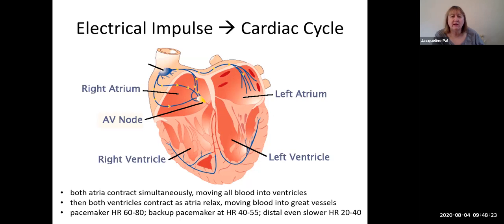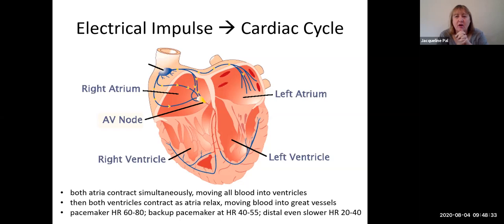Welcome back. In this section, we are going to explore how the electrical impulse of the conduction system causes something known as the cardiac cycle. And we're going to go into great detail about the cardiac cycle so you can understand how the heart is functioning.